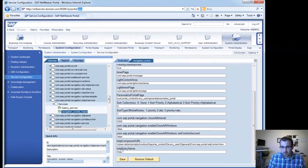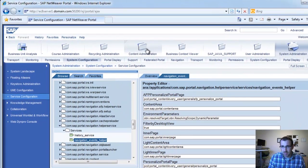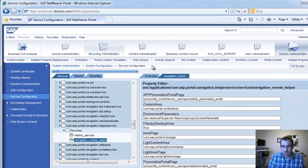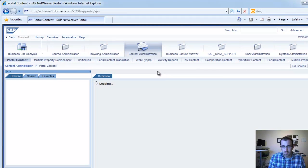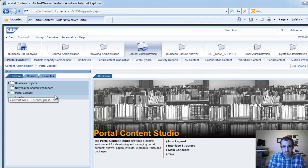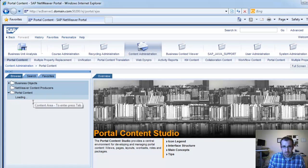So we go to Save, we go back to our Content Administration, and let's see if we can find our role we created.